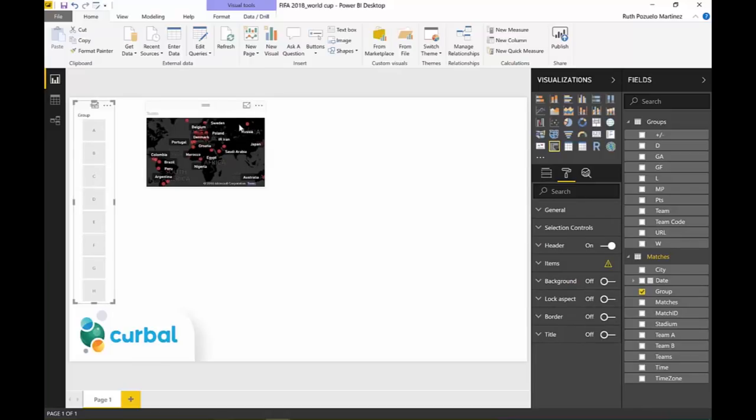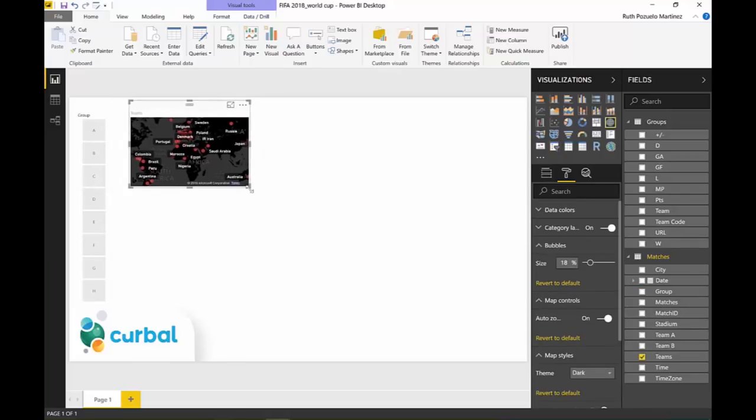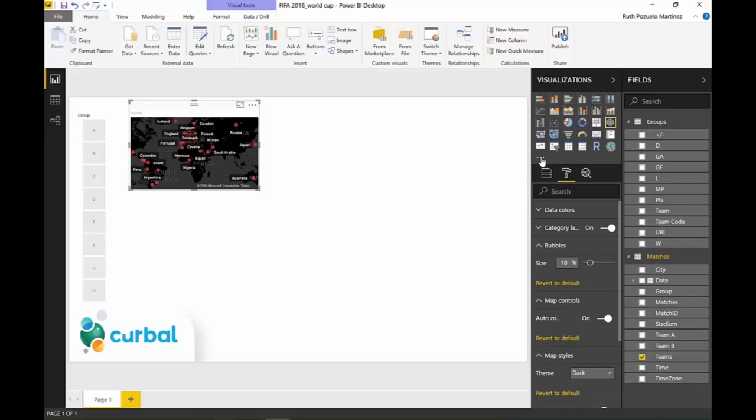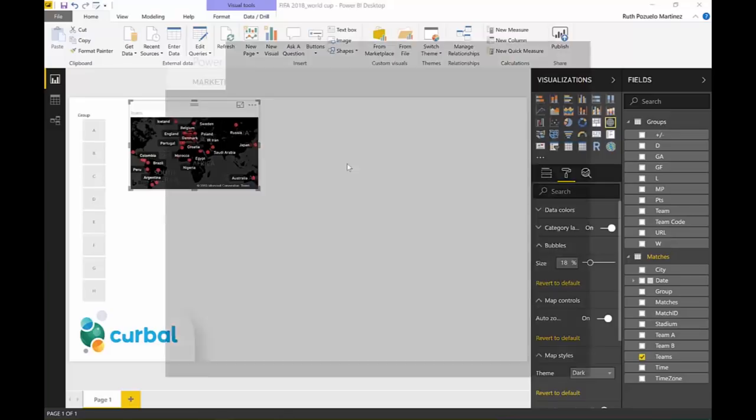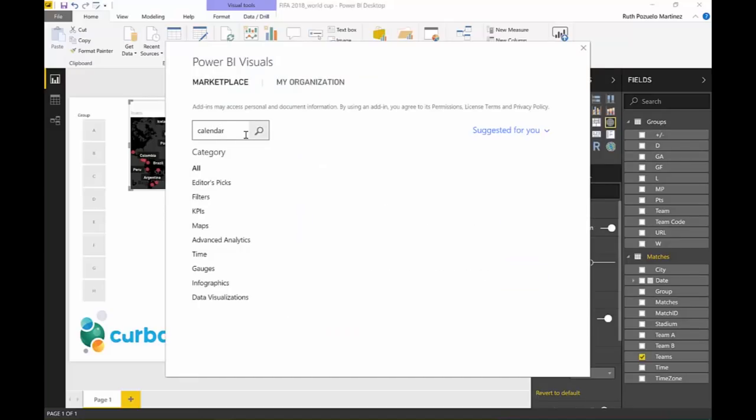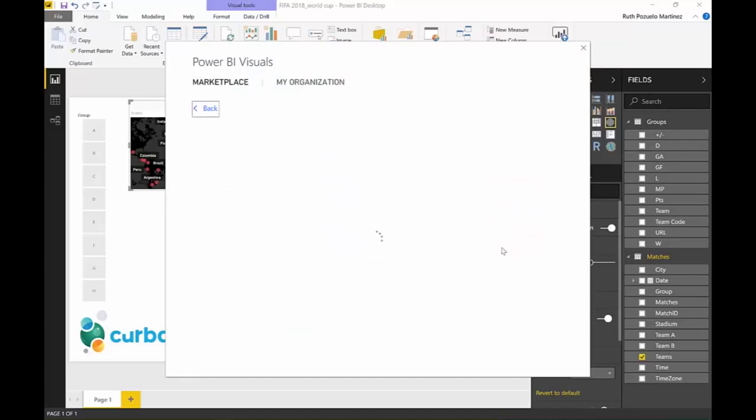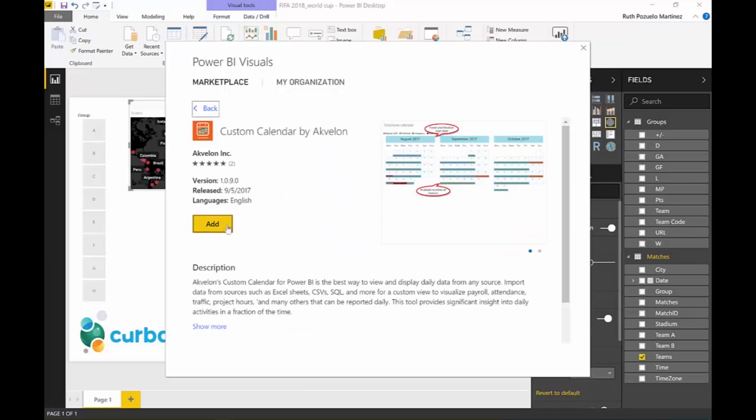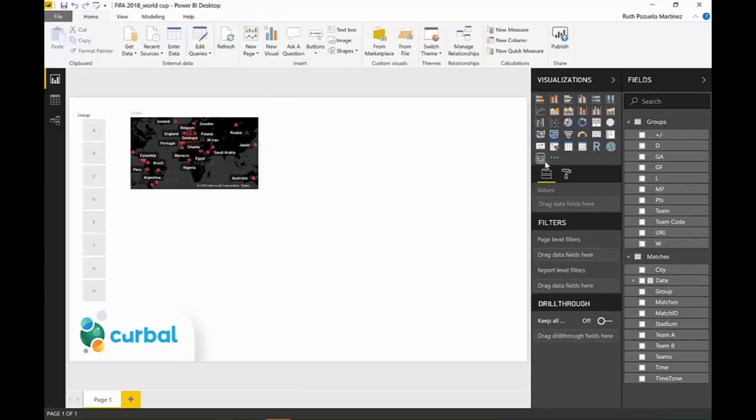And what we had, if you remember, it was a calendar here. So how do we get that? It is actually a calendar from the marketplace. Calendar. This is the one. Okay. So click outside.